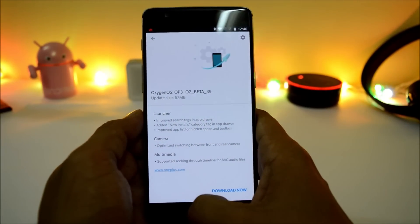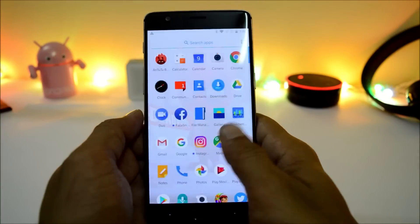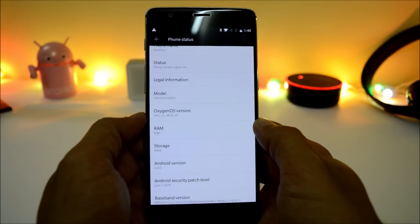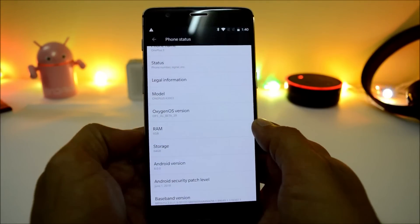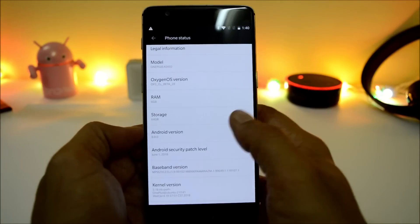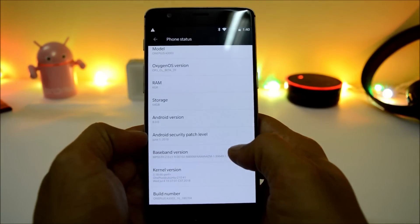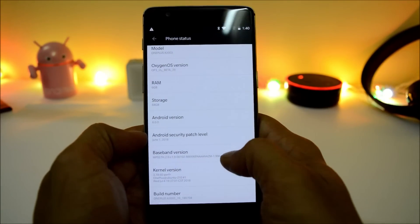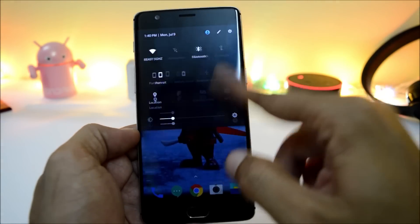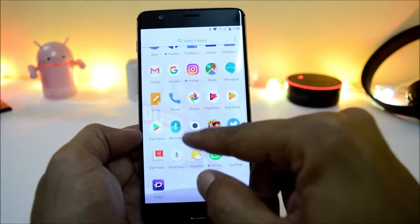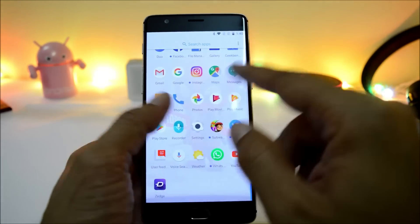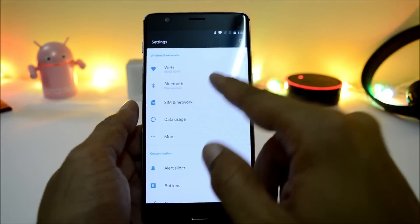The update size is only 67 MB, so not much of changes or additions. First, let me show you the software information — going to About Phone, here you can see OxygenOS Open Beta 39, Android version is still 8.0. The device is still not updated to Android 8.1, and the security patch is June 2018.